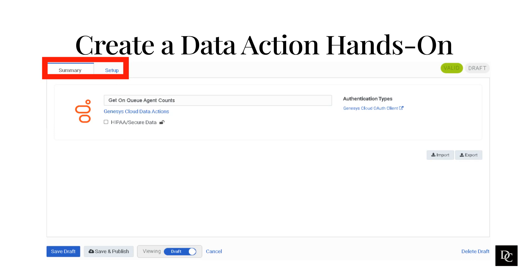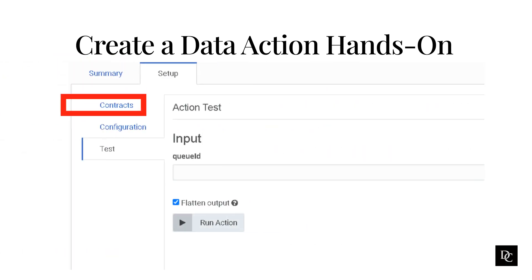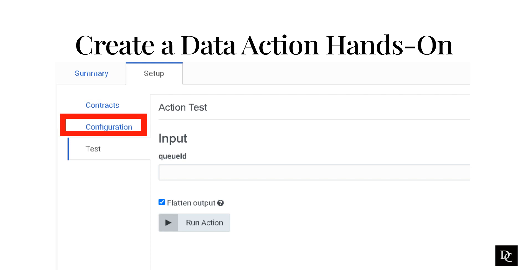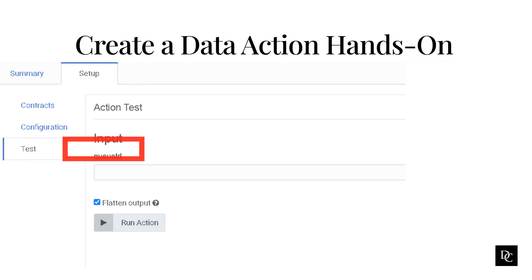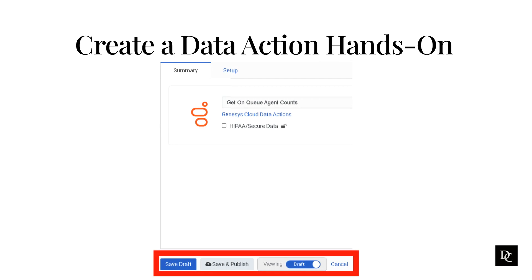After the data action is added, the created data action will pop up for you to review and publish. The default view is Summary which shows you the name, authentication type, and allows you to import or export as well as make this GDPR compliant. Let's click on the Setup tab. Under the Contracts sub-tab, the input and outputs of the data action are displayed. The Configuration sub-tab is the information that was within the JSON file. Lastly, the Test sub-tab allows you to test your data action to ensure the data action is working correctly. When you are ready, click Save and Publish.